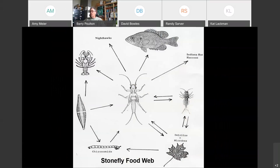Stoneflies are important in food webs. They feed on aquatic fungi, algae, and diatoms covering leaf surfaces and woody debris, and as predators they feed on insect larvae, midges, and small mayflies. They are also fed upon by crayfish, fish, and terrestrial vertebrates such as nighthawks, bats, and raccoons. So they are an important part of stream food webs both inside the water and out.